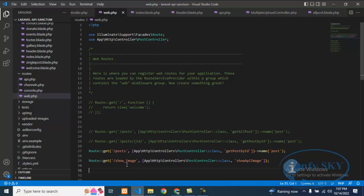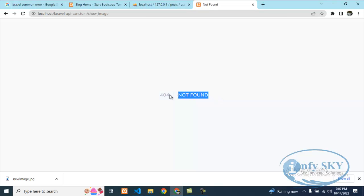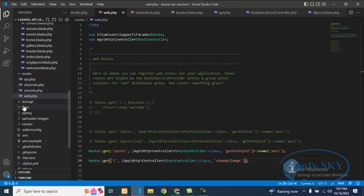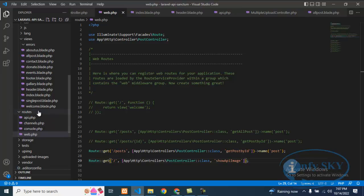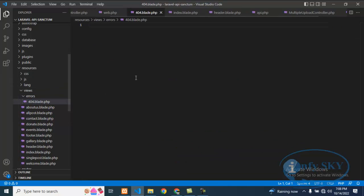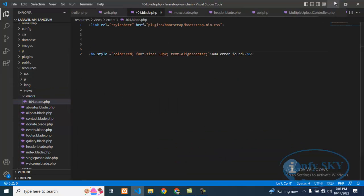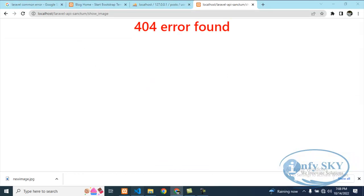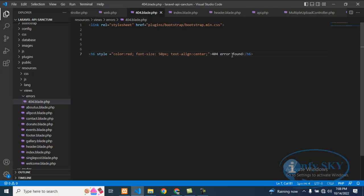I'll remove the path and refresh — see, it is showing the default 404 not found like this. But if you want it in a good format, go into the errors folder and create '404.blade.php', paste your content there, and it will display nicely. You can also customize the message — for example, 'File not found' or 'Path not found'.